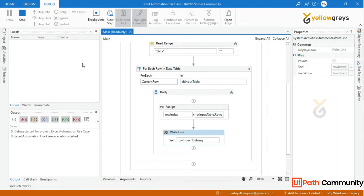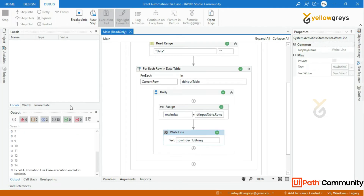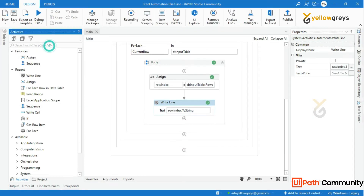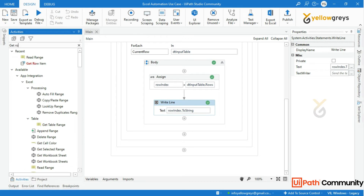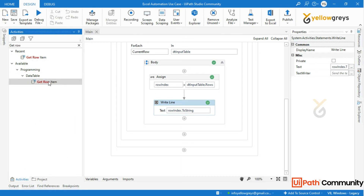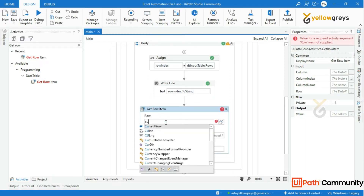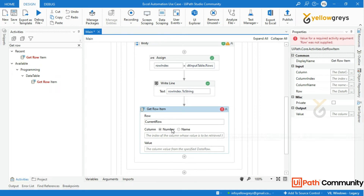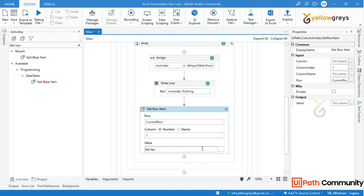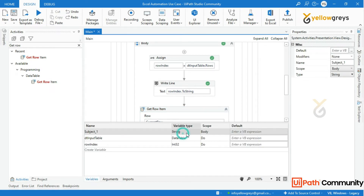Look at the output panel — the row_index now starts with 1. Now drag and drop a Get Row Item activity to get the Subject 1 marks. In the row field call the current row, set the column index to 1, and in the output parameter use Ctrl+K to create a variable. I will name it subject1, then change the data type to System.Double since we are going to add the numbers.